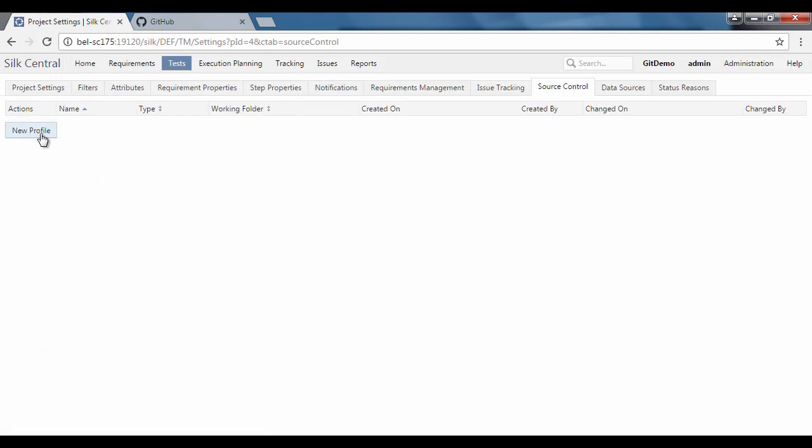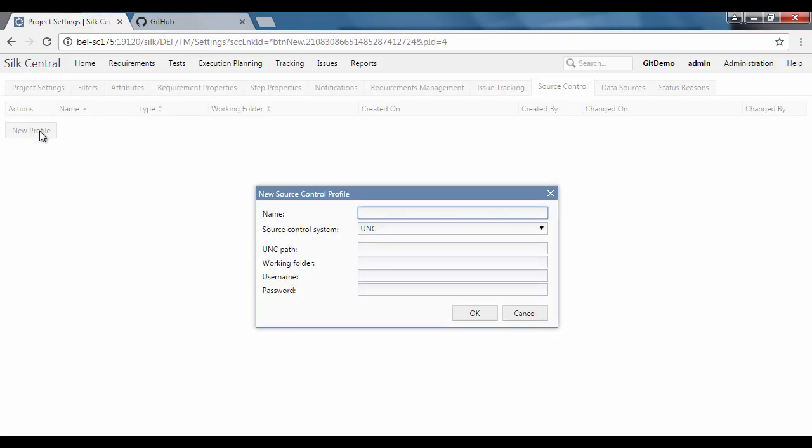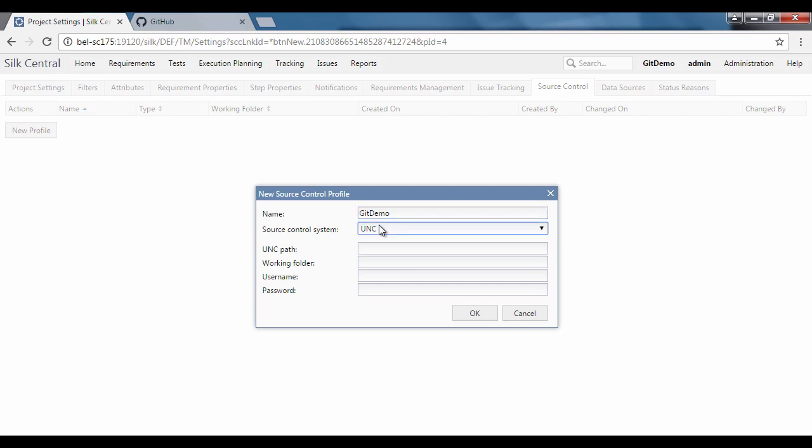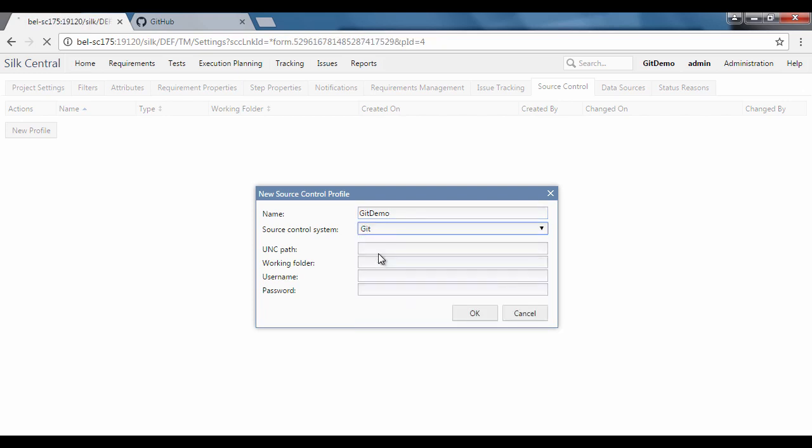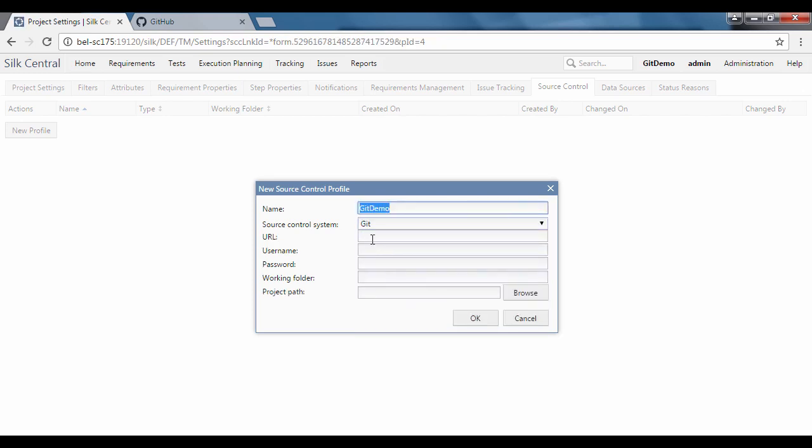Once in this view, select new profile. Give the source control profile a name and from the source control types, select git. The dialog will now be modified for the git properties.